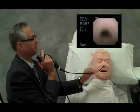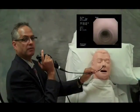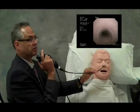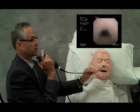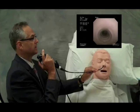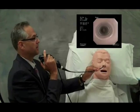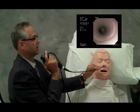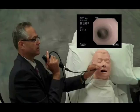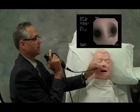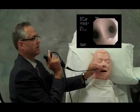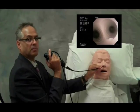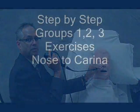Step 3 follows the curve of the trachea from the subglottis to the carina. The scope is kept in the midline, again using small manipulations of the bronchoscope itself to avoid trauma to the walls.